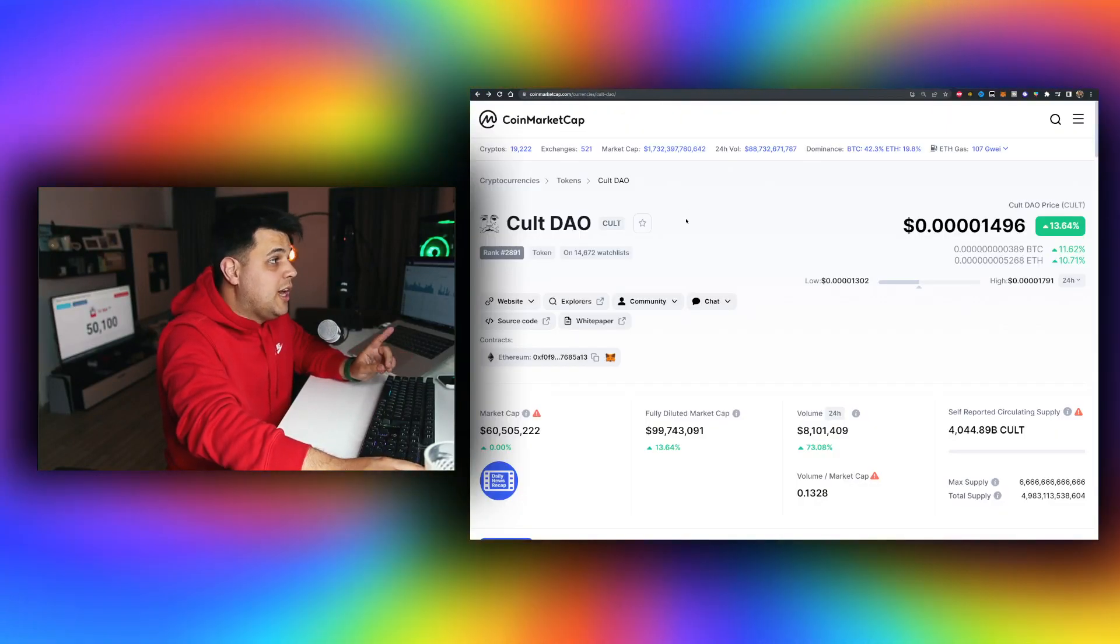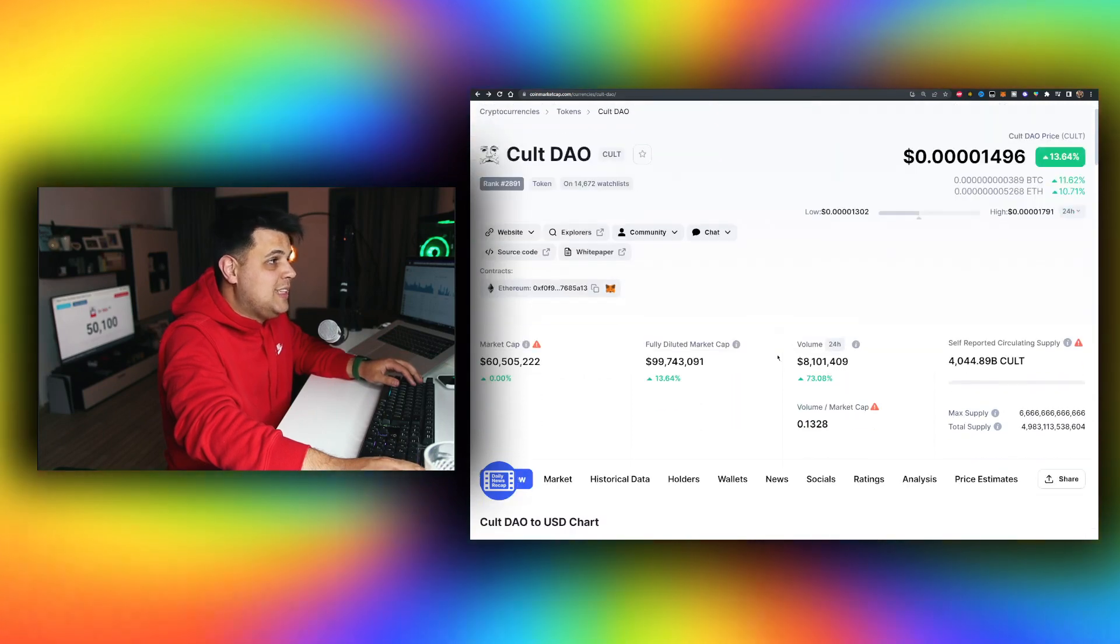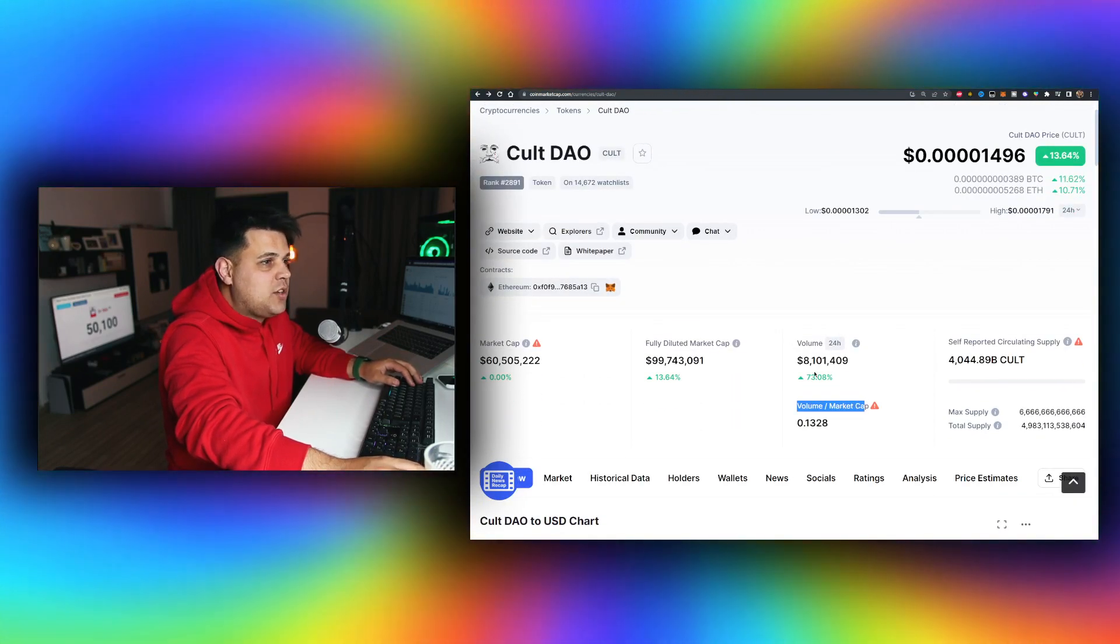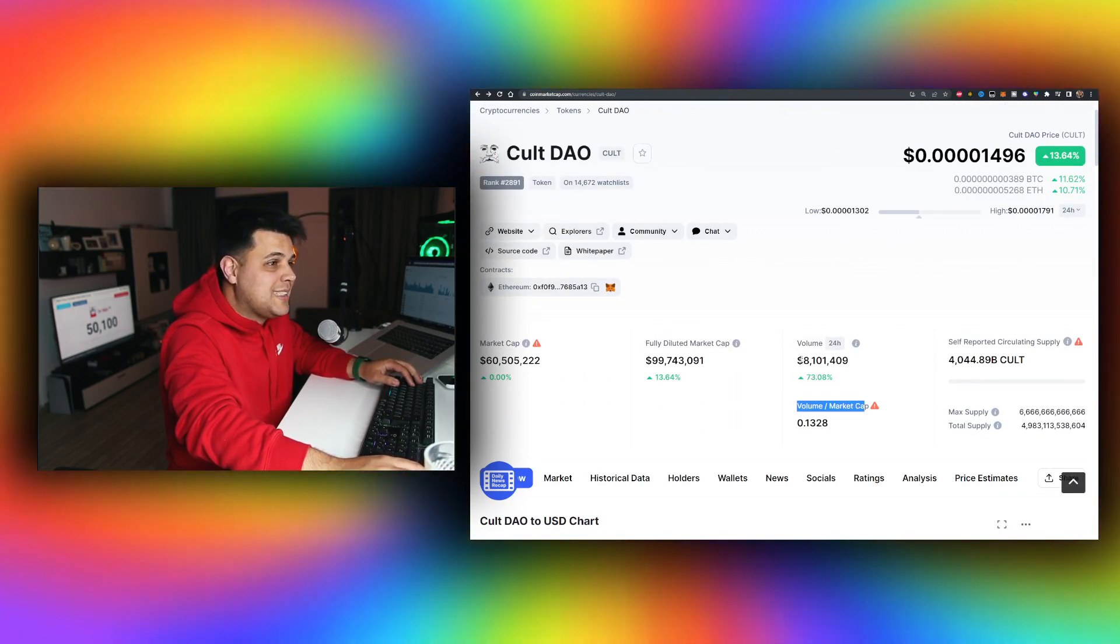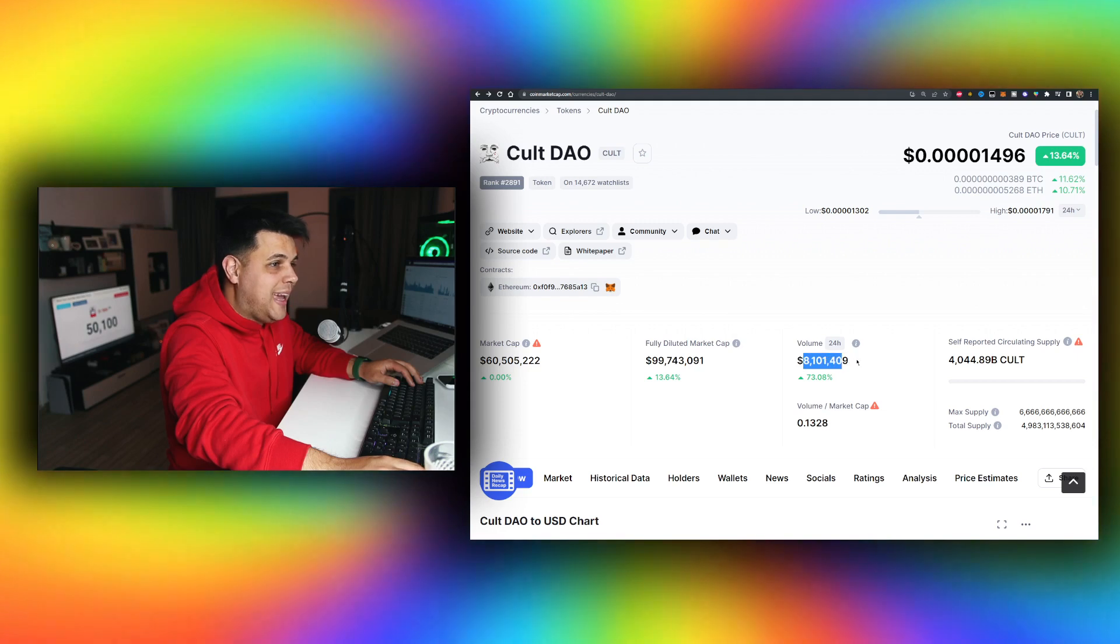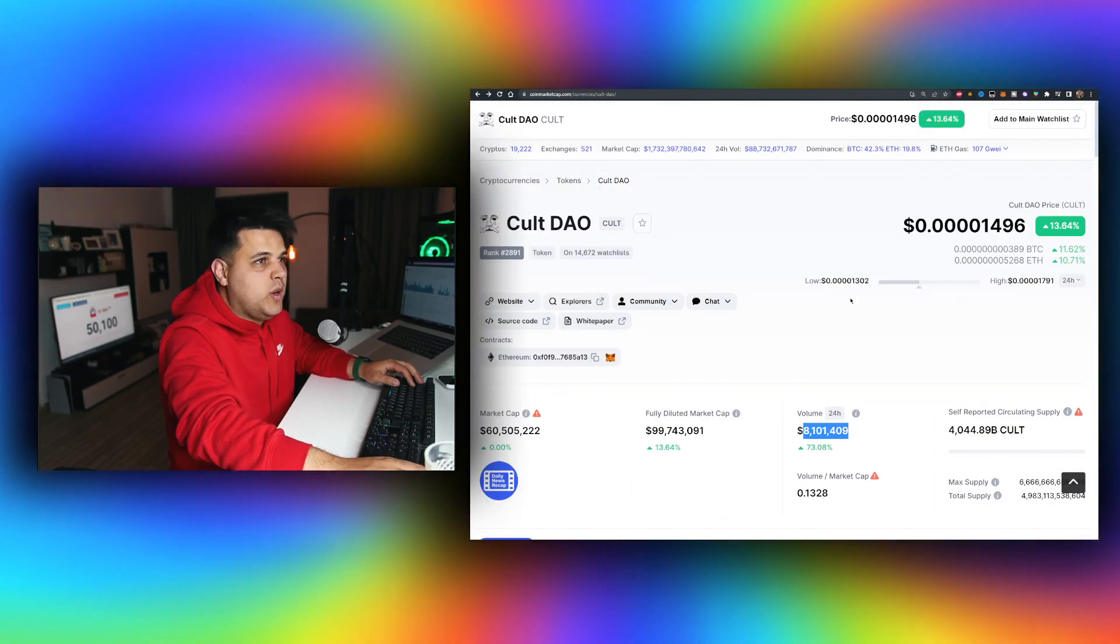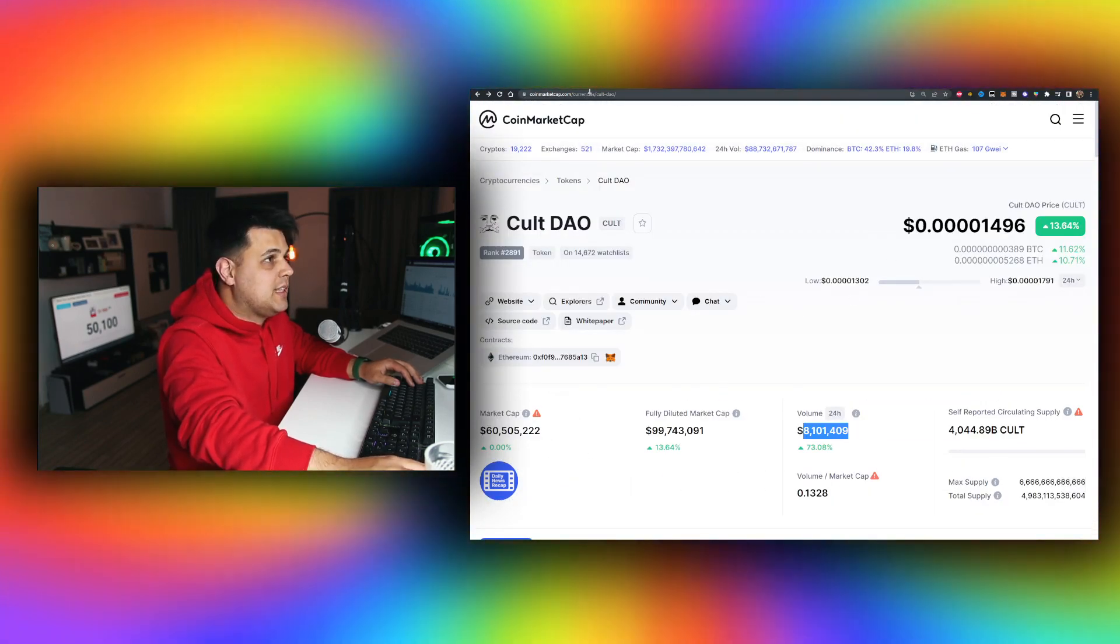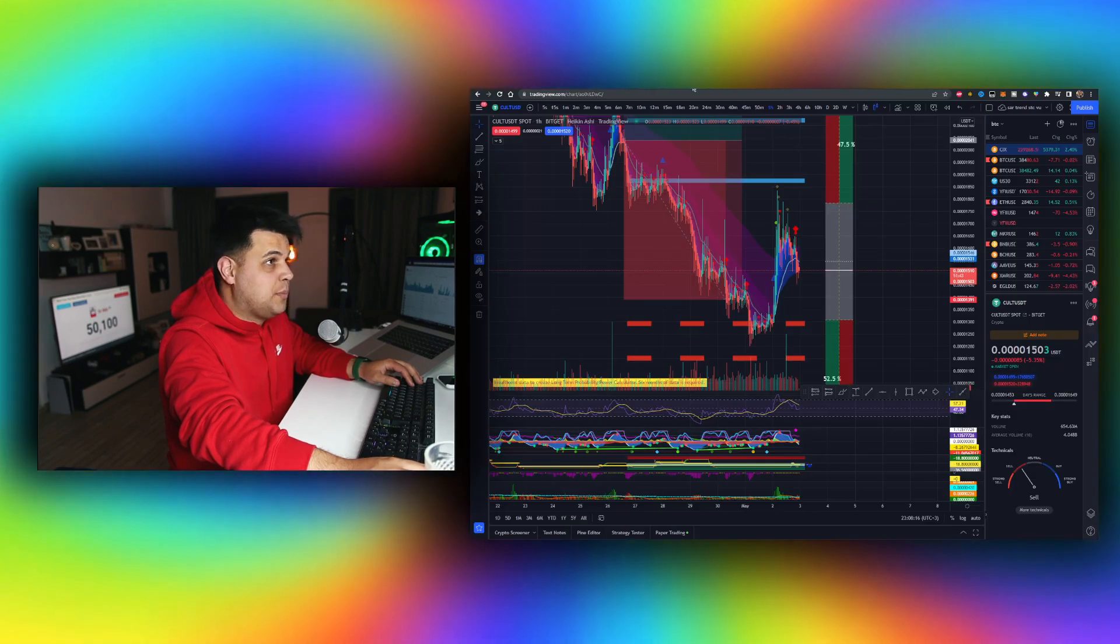We'll talk about the increase in interest - 73% increase in volume in the last 24 hours, up to 8 million. The price is up 13%. We had a very interesting support.